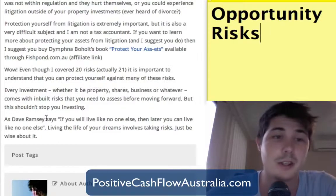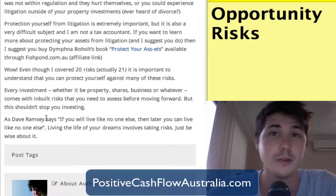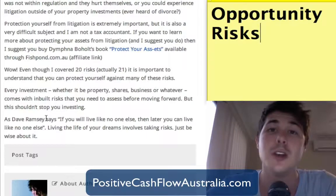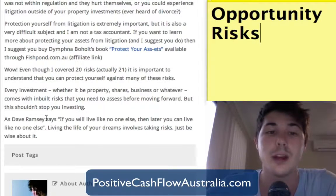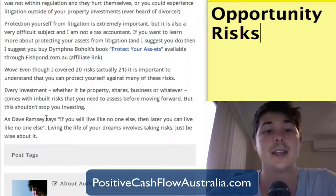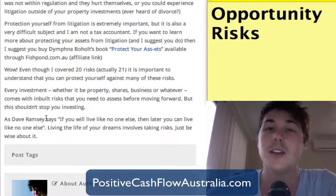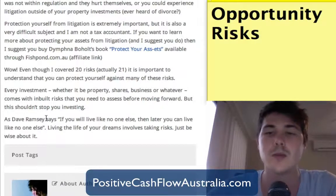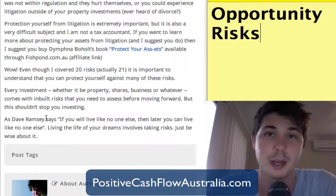So I've covered 20 risks — actually 21. It's important to understand that you can protect yourself against a lot of these risks. For every investment there are going to be risks, and it's up to you to assess what risks you're willing to take for the reward you think you're going to get. As Dave Ramsey says, if you live like no one else, then later you can live like no one else. Living the life of your dreams does involve taking risks, but you need to be wise about that. This is Ryan from positivecashflowaustralia.com — I hope you've enjoyed this podcast episode.